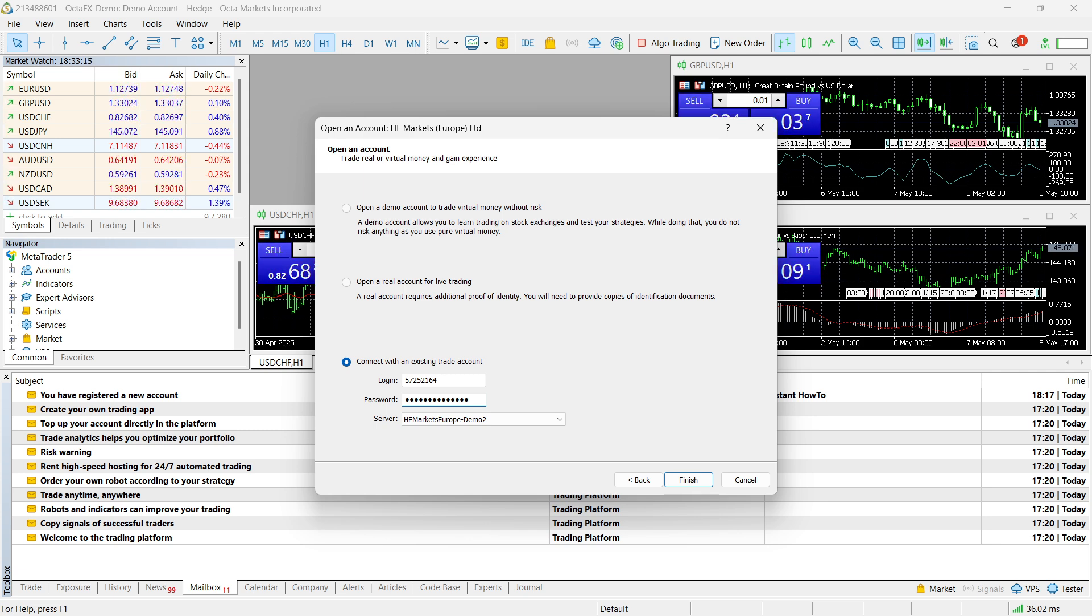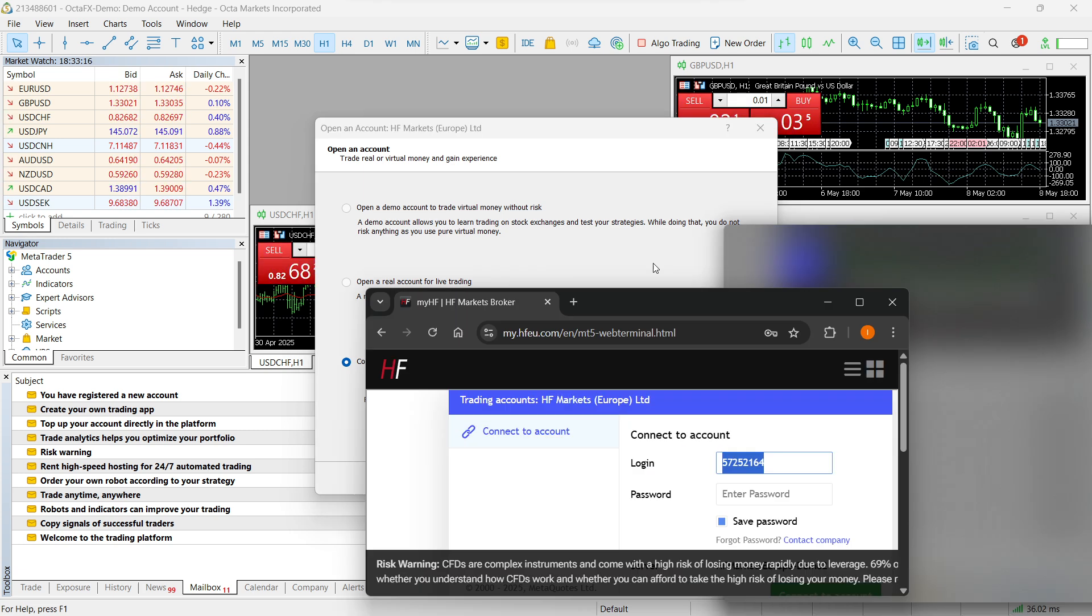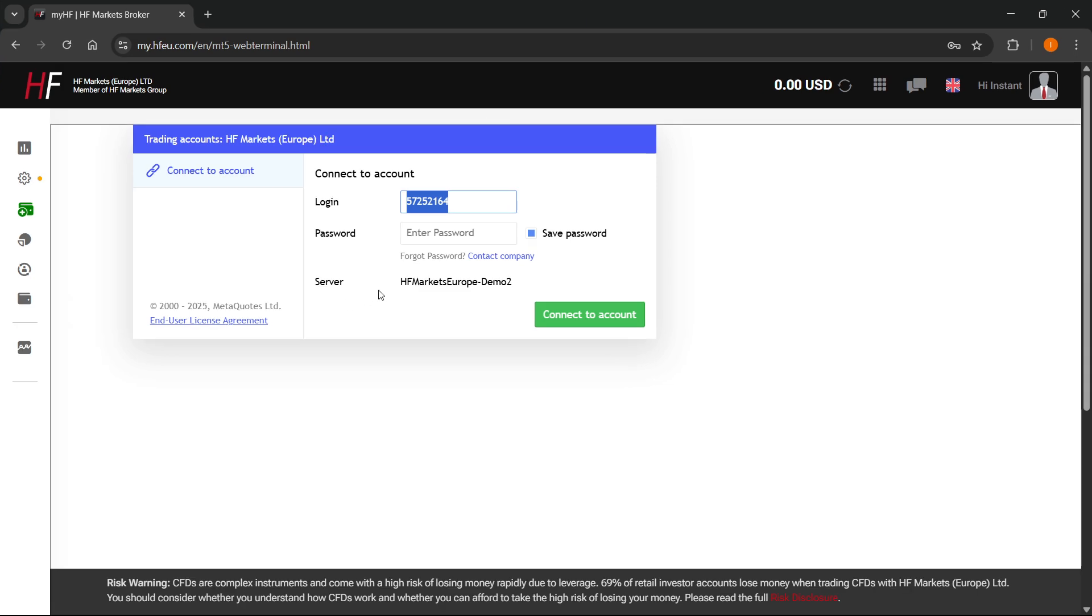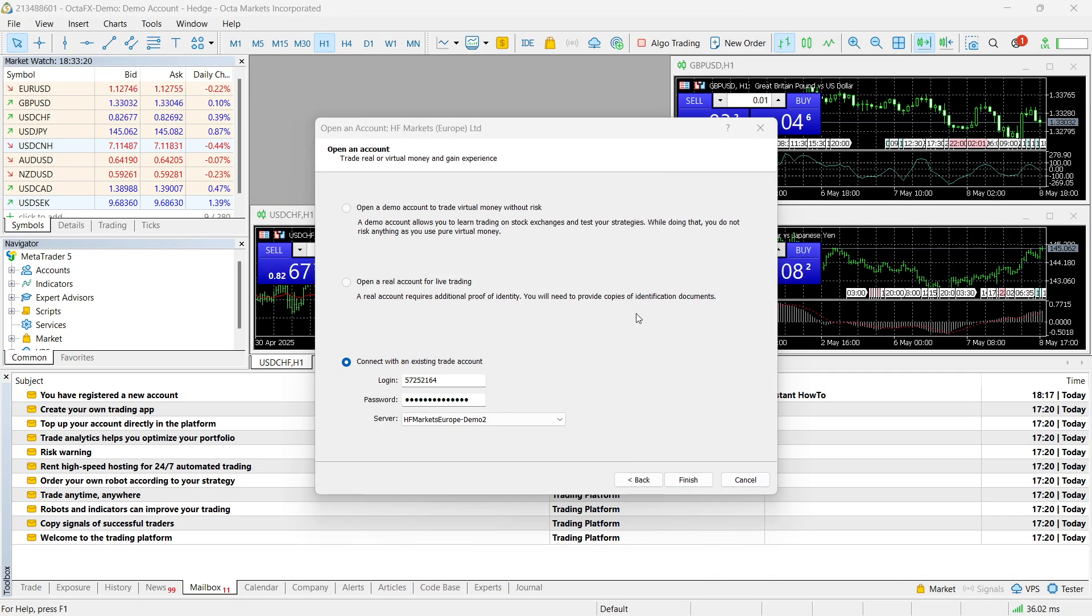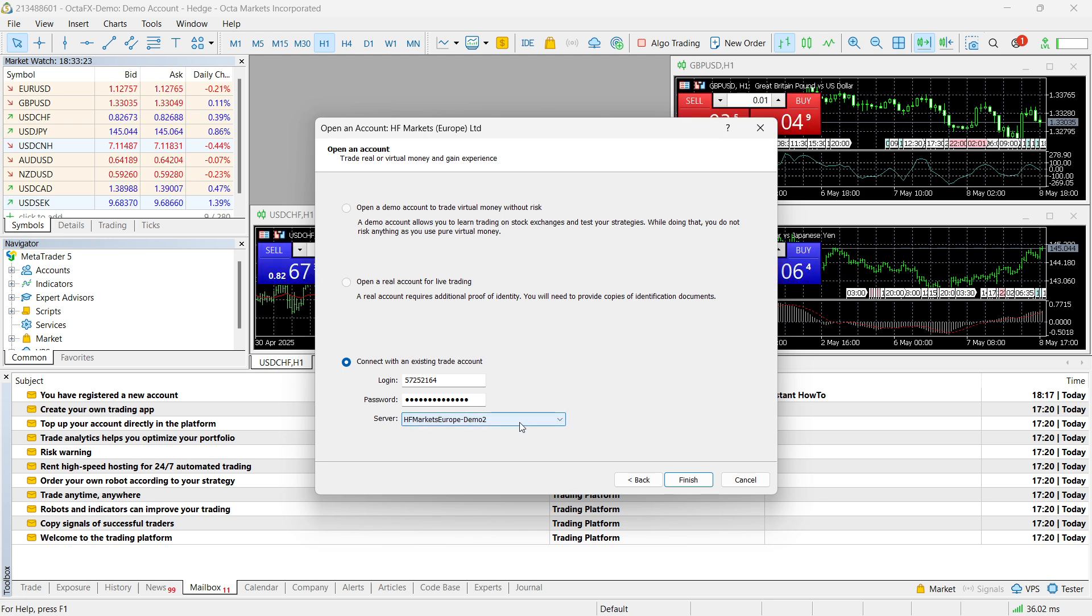There we go. And then, under Server, as you can see, it says HF Markets Europe Demo 2. You want to select the one that it has for you. This is actually the one. I'm on it right now. And then, you simply want to click Finish.